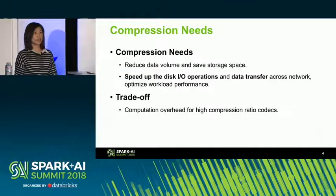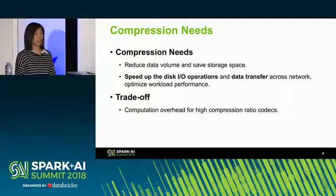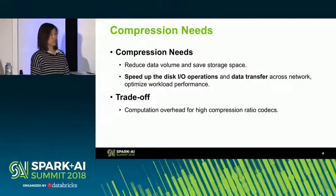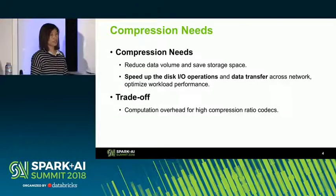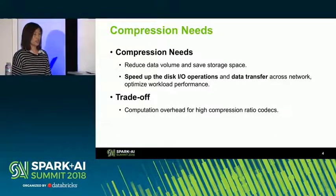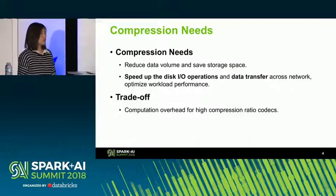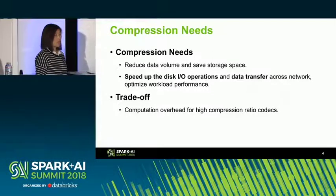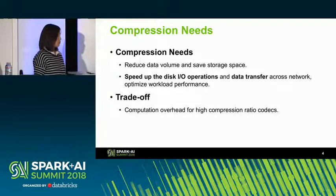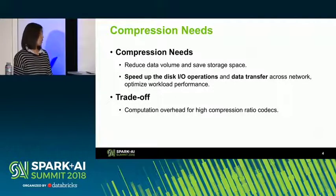Why do we need data compression? Since there are large volumes of data needed to process every day, data compression can help us reduce data volumes and save storage space. Spark is a distributed computing engine for big data processing, and large volumes of data will be transferred among clusters. Data compression can help reduce disk I/O and network I/O operations, which helps optimize workload performance.